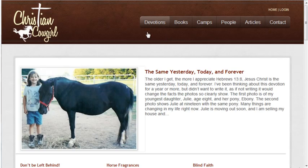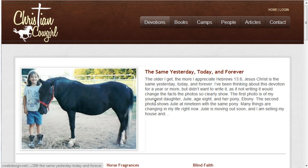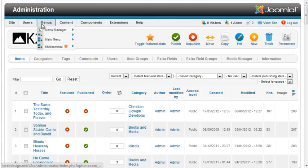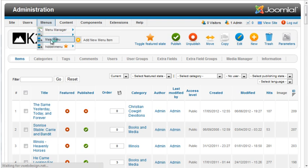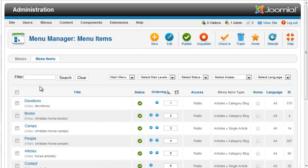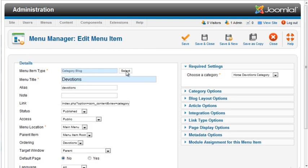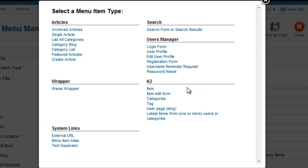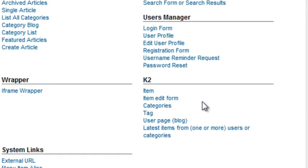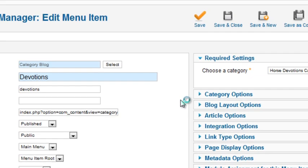Now I need to change the devotions menu so it displays the K2 content rather than the Joomla articles. I'll change the menu type. K2 offers several menu types. For the blog, I'll select categories.